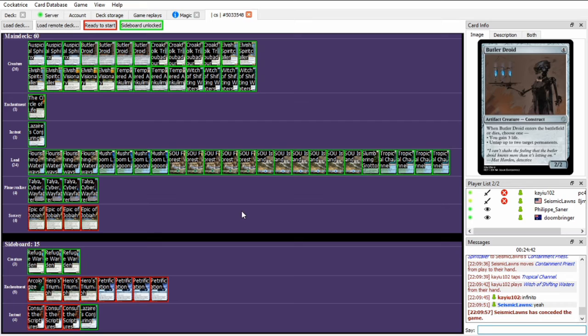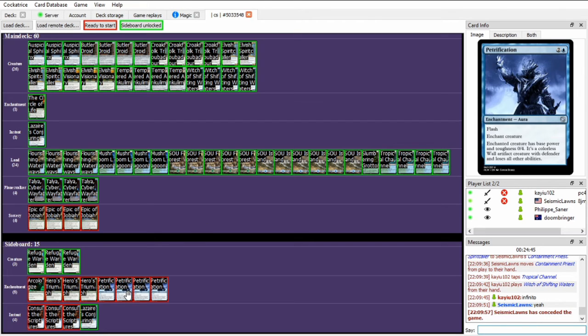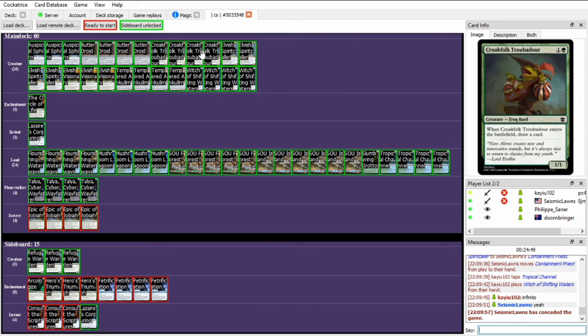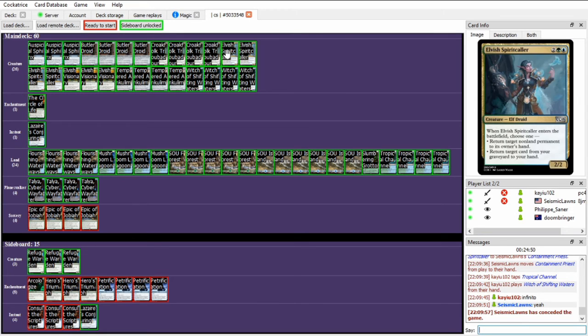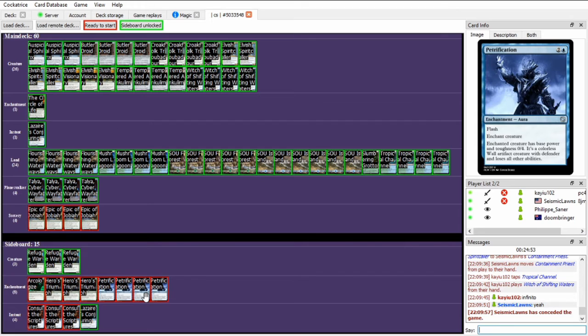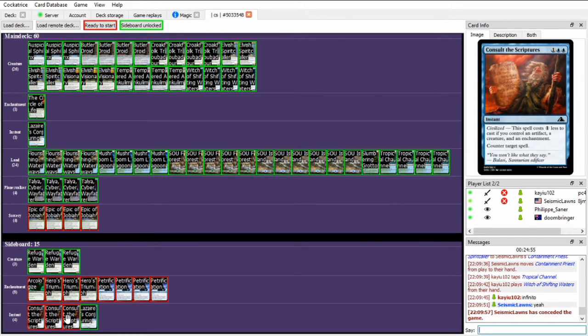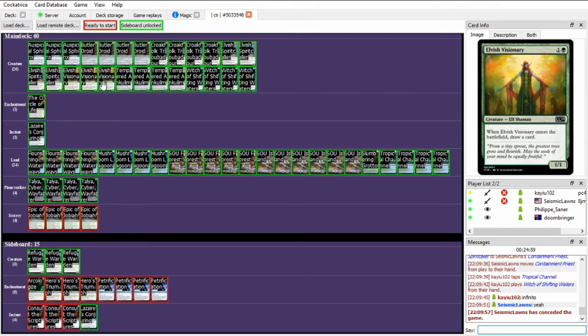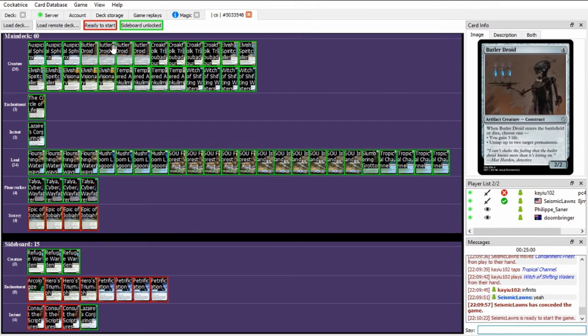Do I want Petrification for a Containment Priest? Maybe, but could also just Elvish Spirit Caller like I did there to bounce it and then combo off. So I think I'm fine with this main board. Maybe? Yeah, I think I need all of what I have. So let's stick with this.